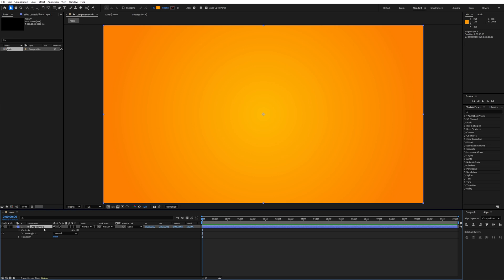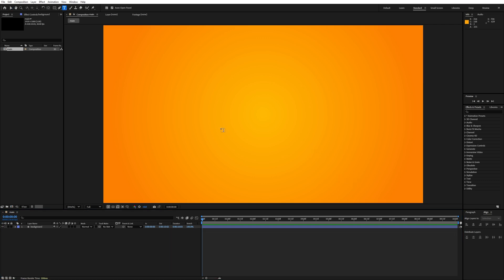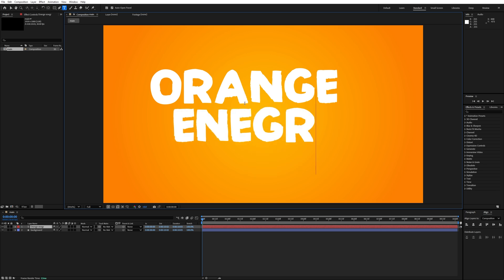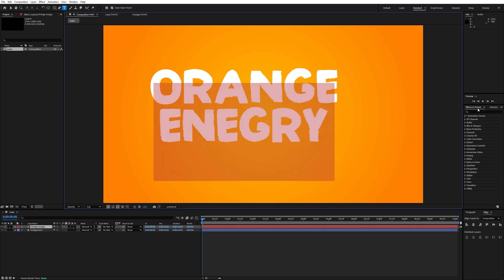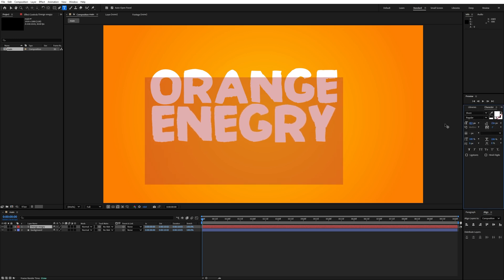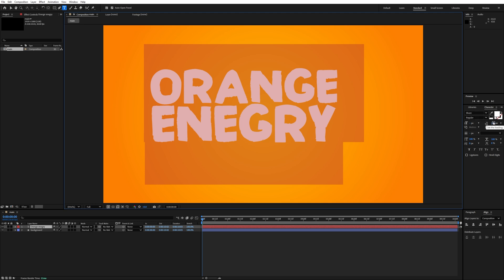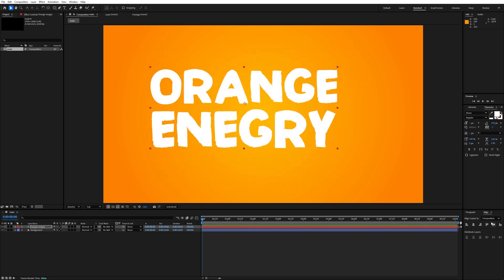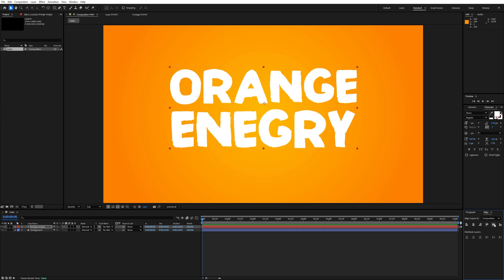Our background is ready. Press Enter and change the name to 'background'. After that, select the text tool and type 'Orange Energy'. Increase the text size for proper alignment. I'm using a specific font — I will provide the link in the description. Make the text center-aligned both top to bottom.